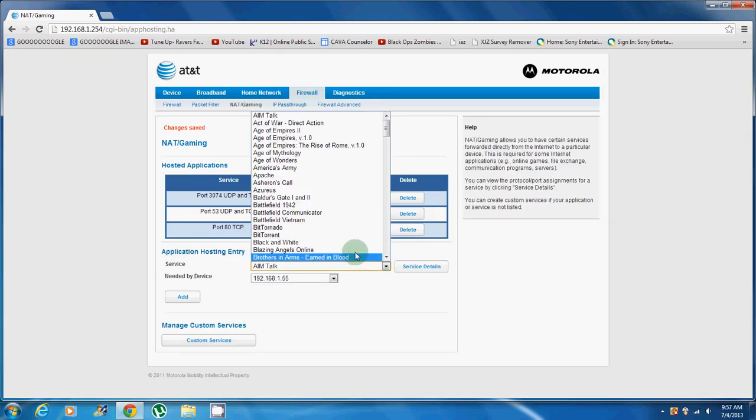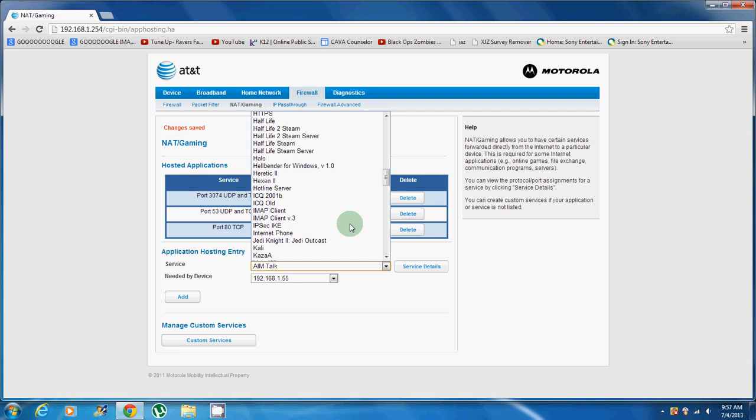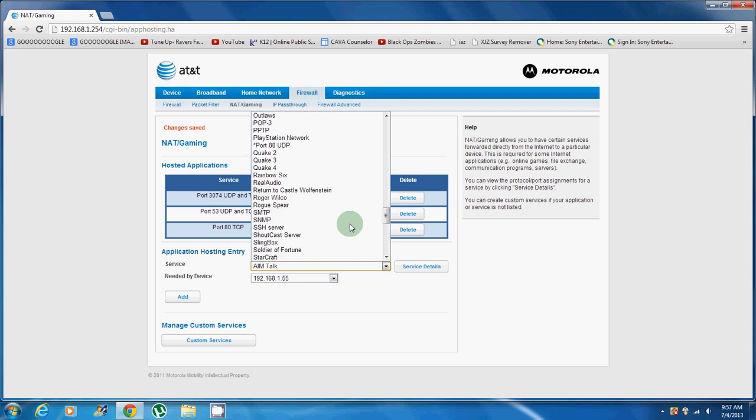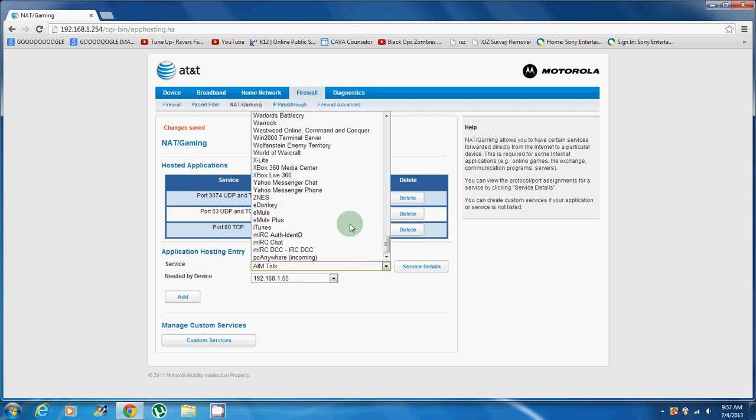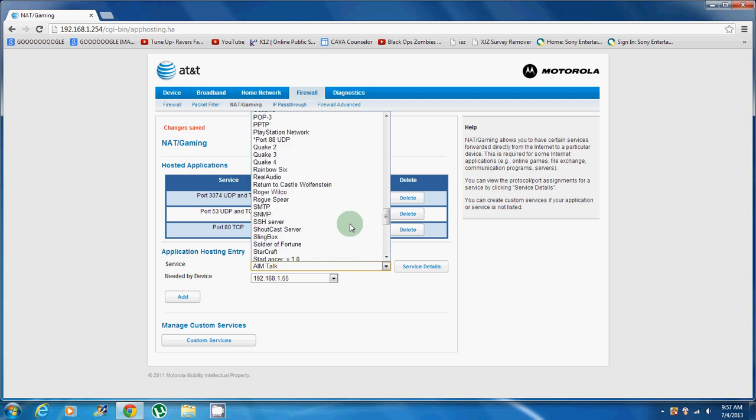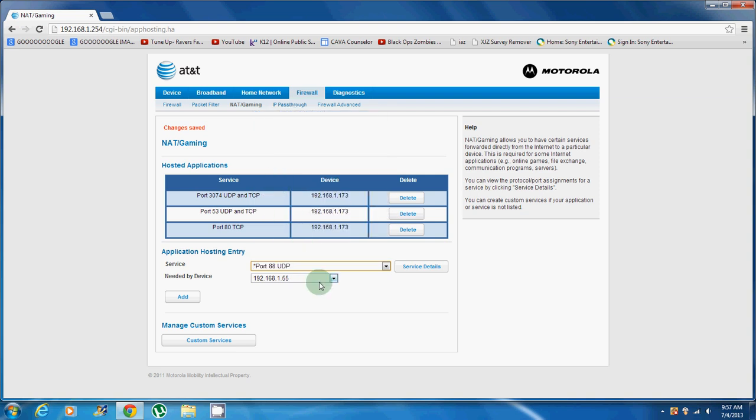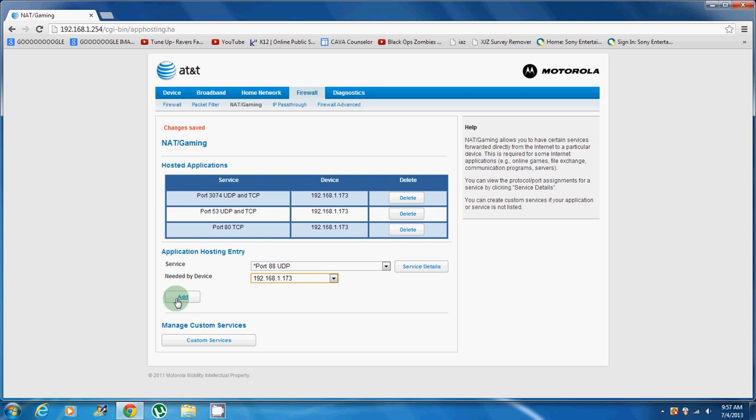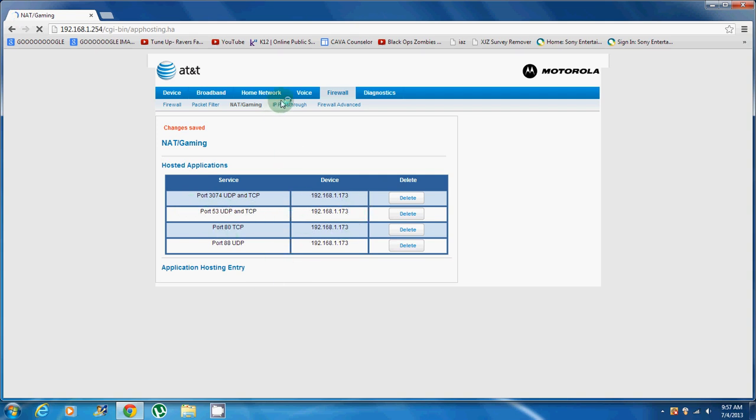That's pretty much all you got to do. Then you just save it, and then you turn on your PS3, go to load up Call of Duty, go and play online on multiplayer or zombies, and it should say your NAT type should be open. That's basically all you got to do. It doesn't really matter what order you put them.